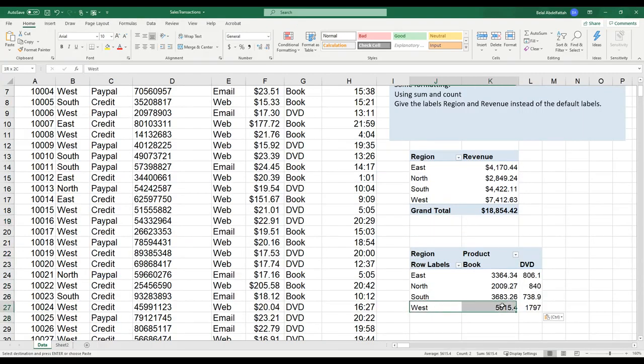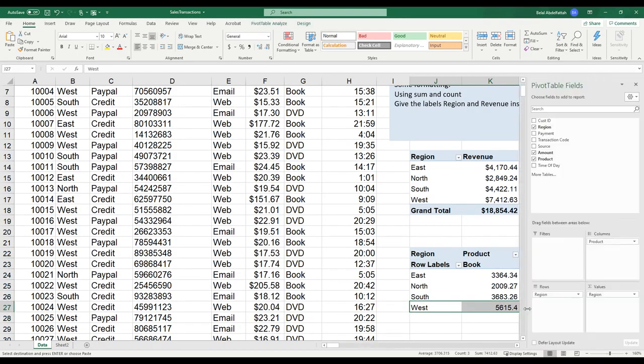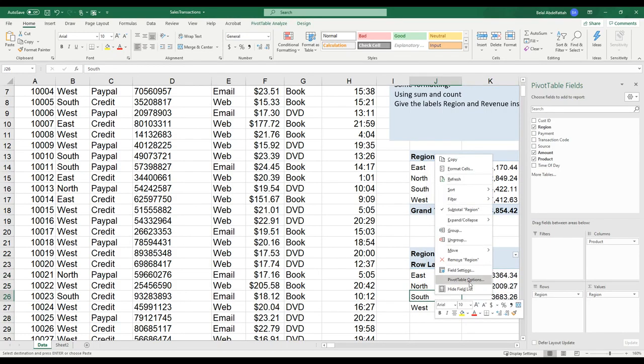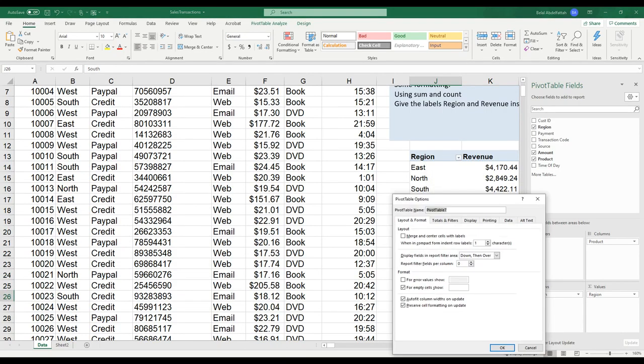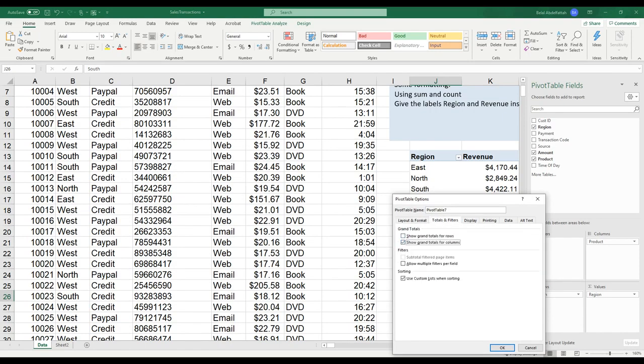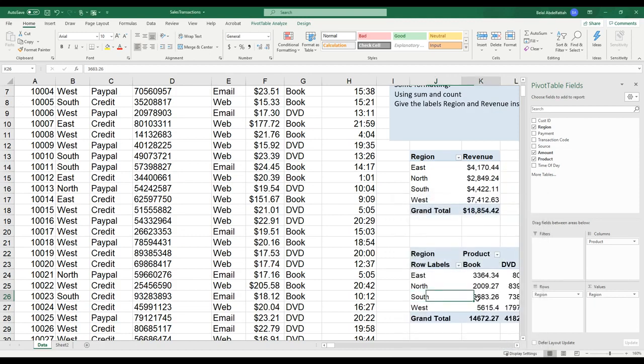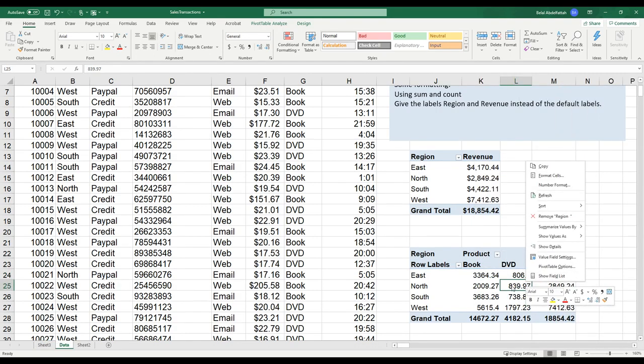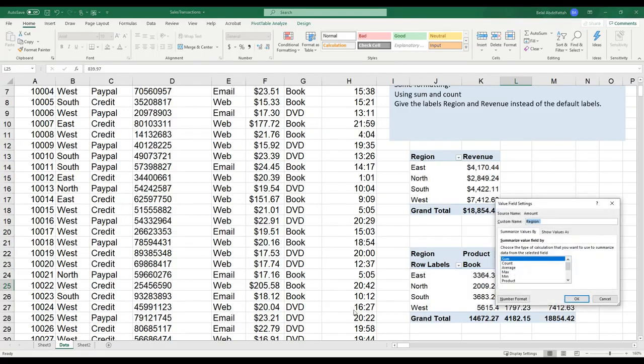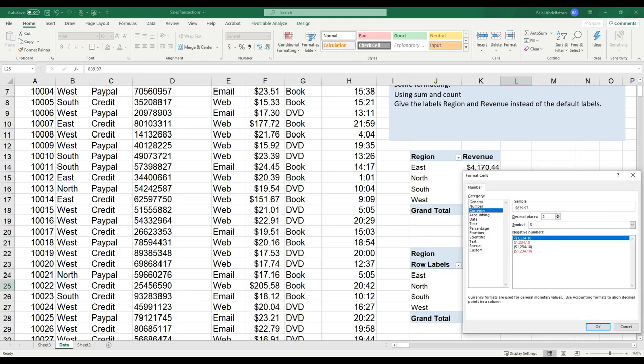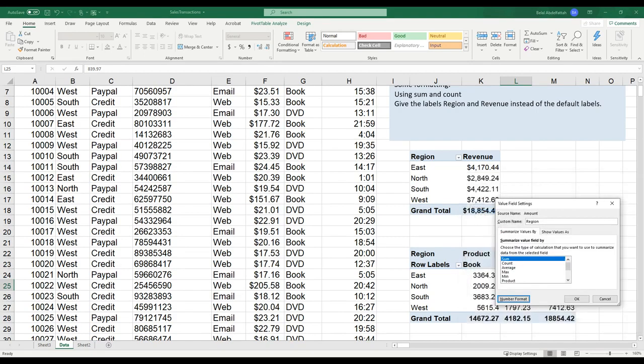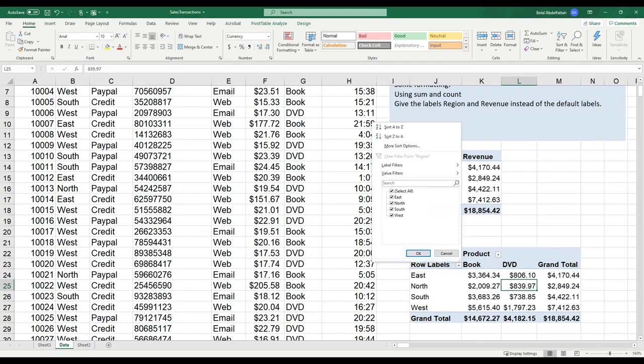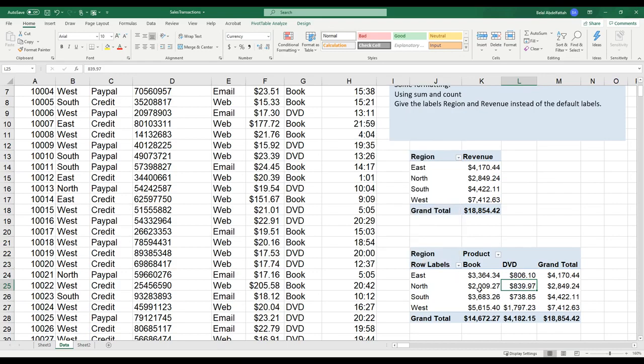If I wanted to show the grand totals again, right click, display column totals, show grand totals for rows, show grand totals for columns, press OK. And if I wanted to format the information, I could easily just format it. Right click the number portion, value field settings, number format, currency, press OK, press OK again, and you get the new number format.